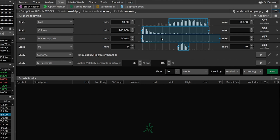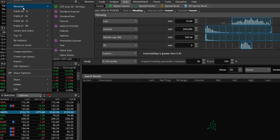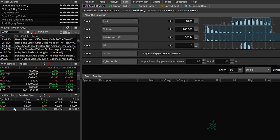Another cool thing about Thinkorswim is that you can actually turn these scans into watchlists — and it does that automatically after you save. Come over to the watchlist section on the left-hand side. If we switch to the Dividend Test watchlist, go up to the personal section of watchlists. You'll see the Dividend Test watchlist we just made — it has a little purple circle next to it, indicating it's a dynamic watchlist or scan that's constantly updating. Click on it and you can see all three results in the watchlist. Anytime a new company meets your criteria it'll pop up; anytime a company no longer matches, it'll fall off. Very helpful especially if you're actively trading.